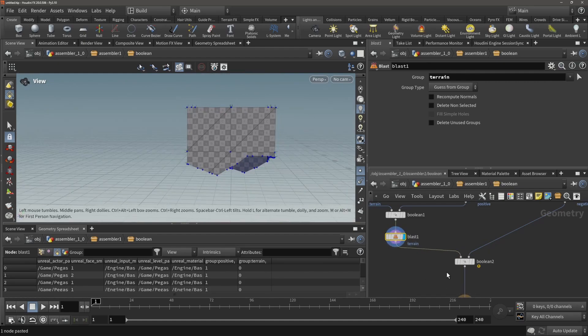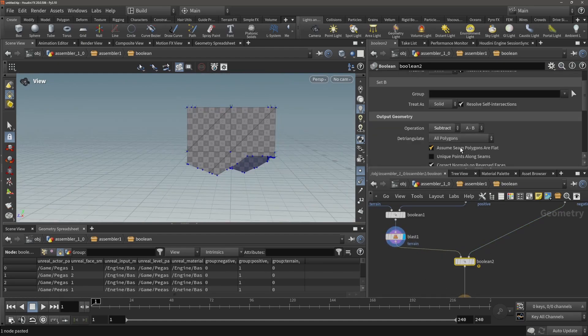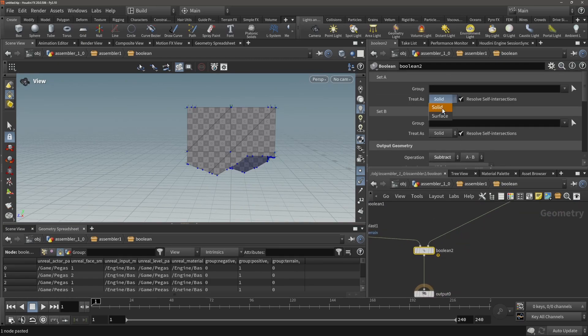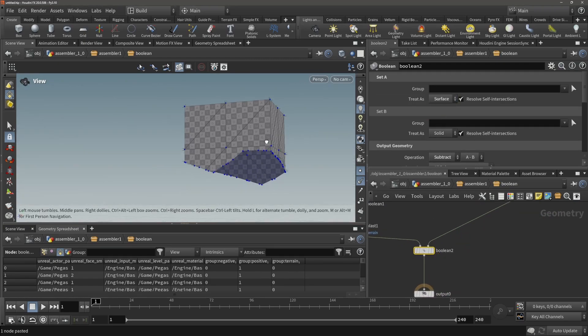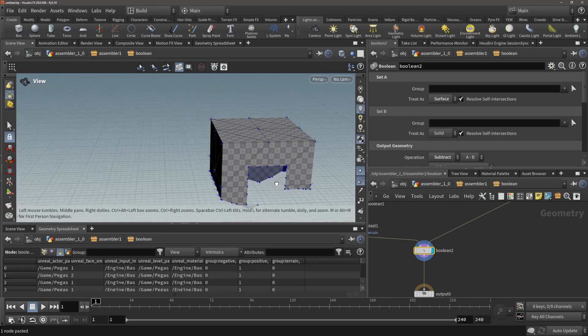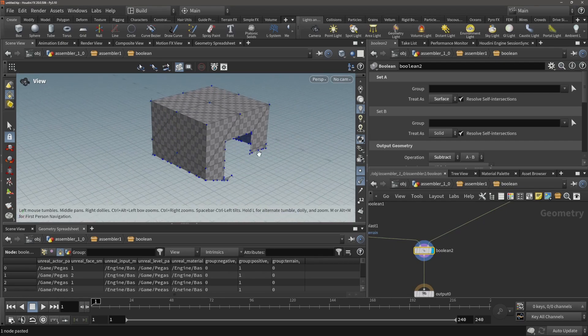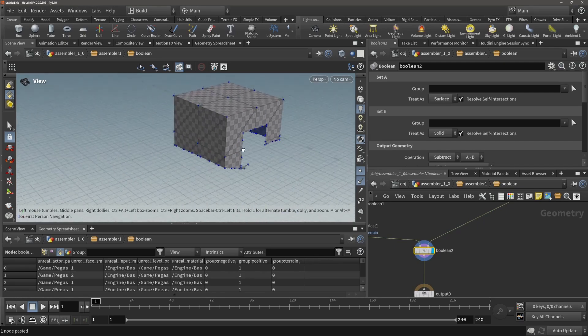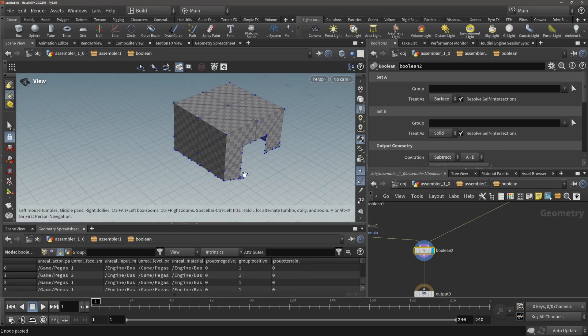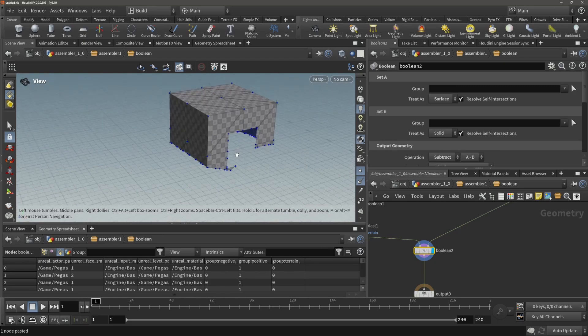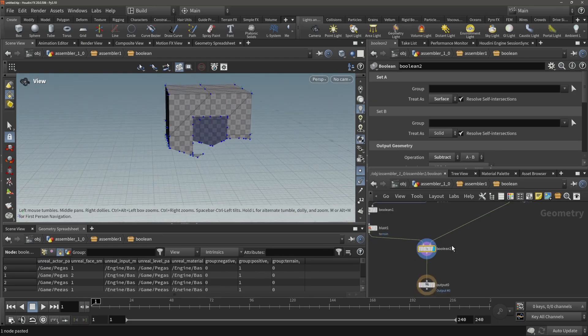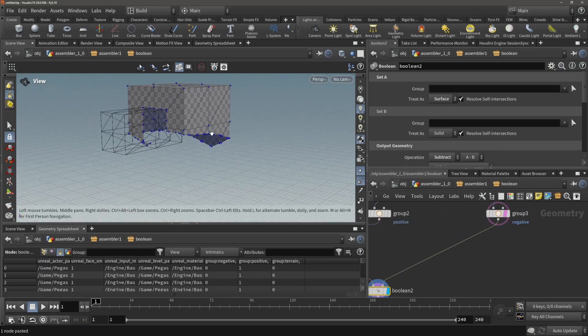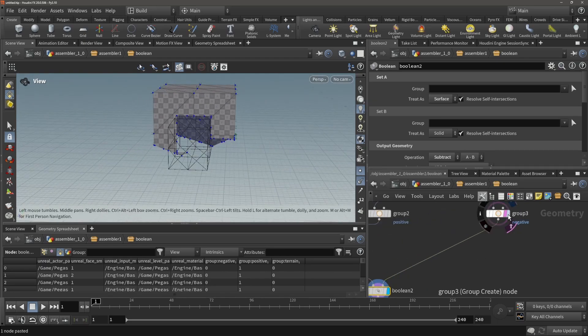Now because it's not a manifold shape anymore, in your boolean make sure that we are treating our first input as a surface. In this way it won't break and we can still see that we have our cube being cut out nicely and breaking.